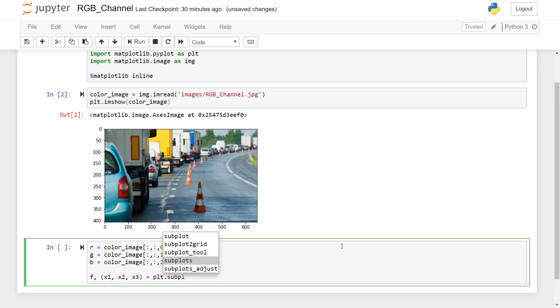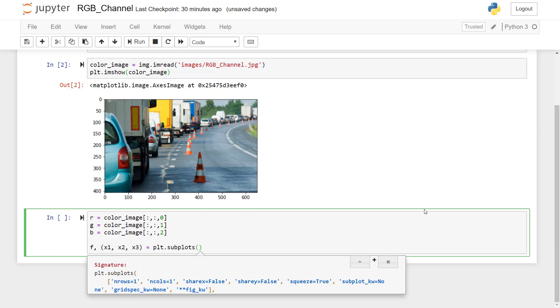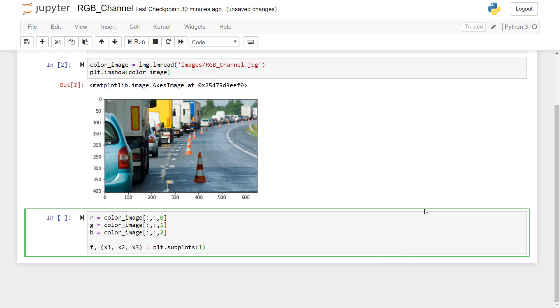And then we have to pass some arguments here. So what we want is, you can see here if I put shift tab, we get all the arguments that are required for creating a subplot. Here we are creating multiple subplots, so we will supply those parameters. So we want one row of all the plots, so one, then three columns because we are going to display RGB channels, so three.